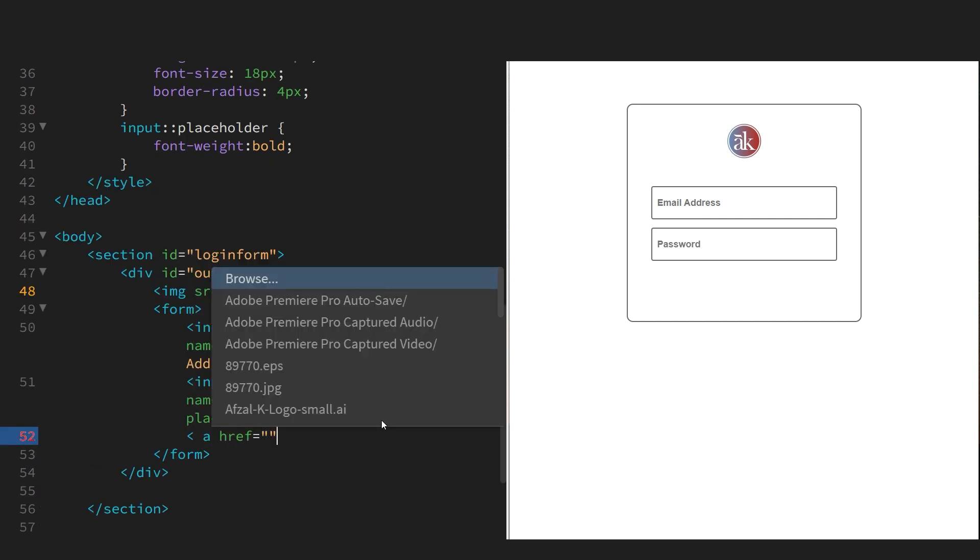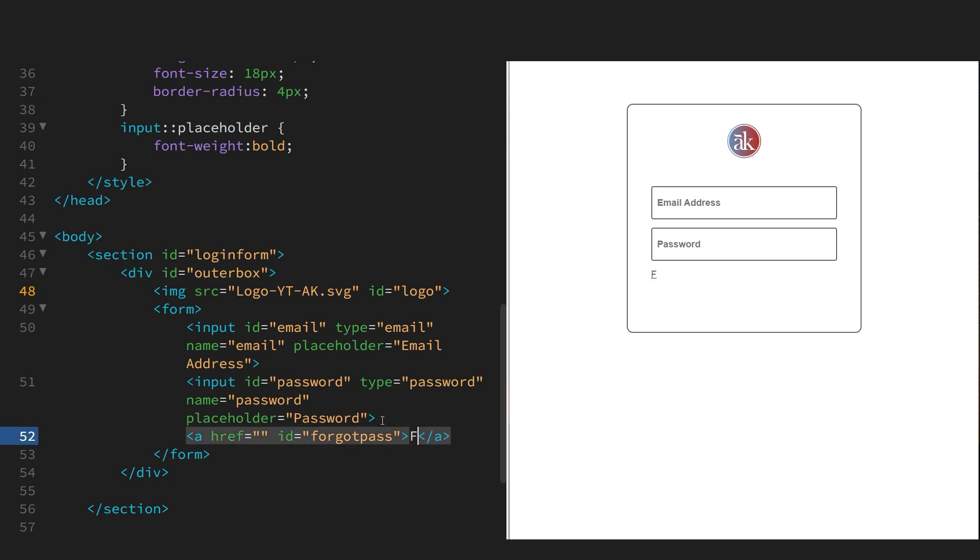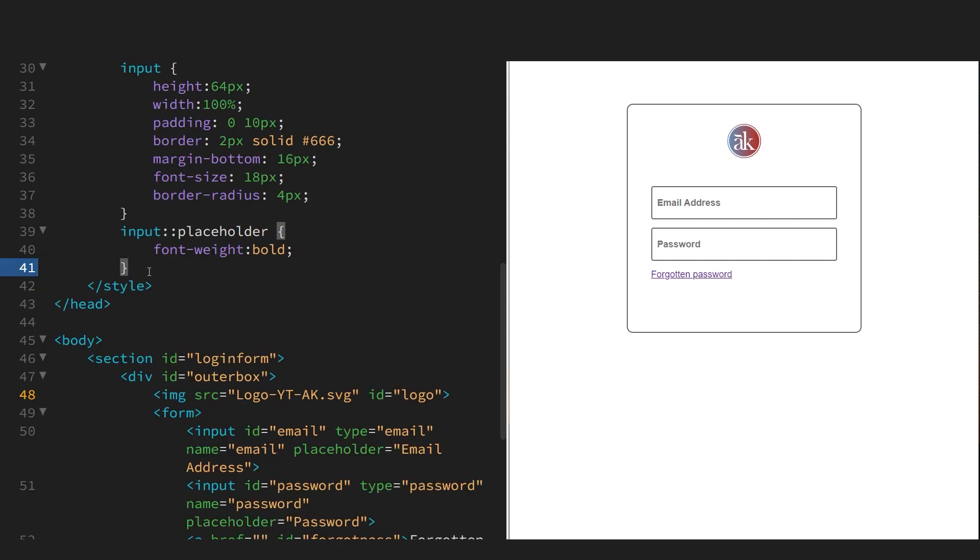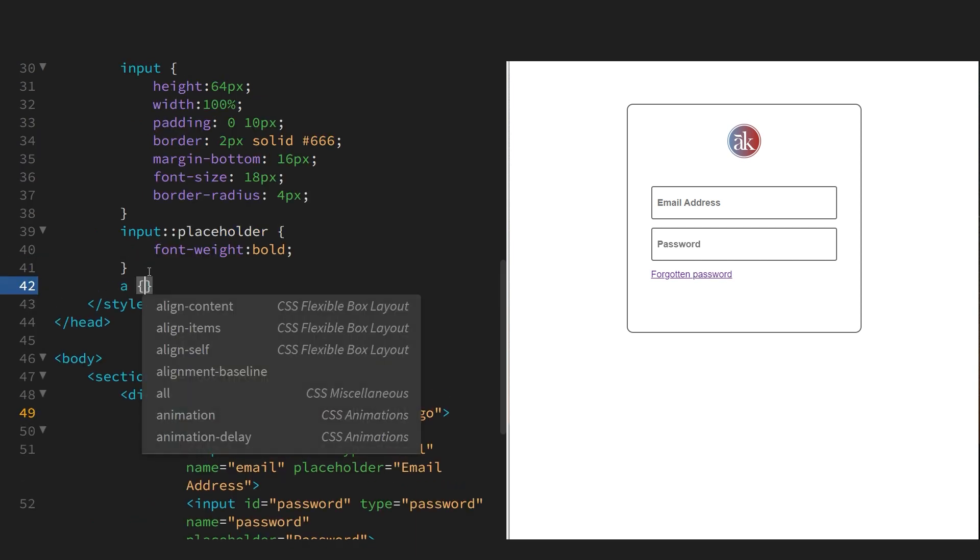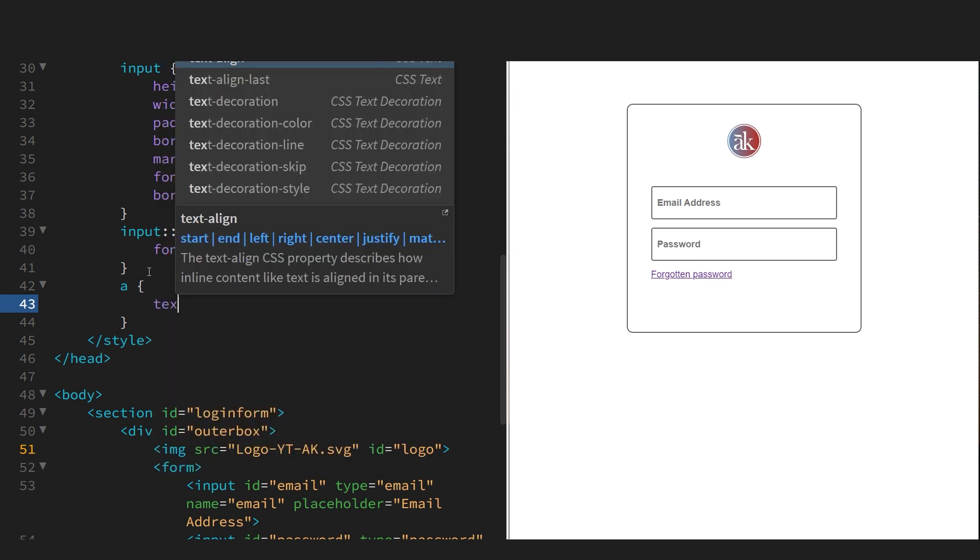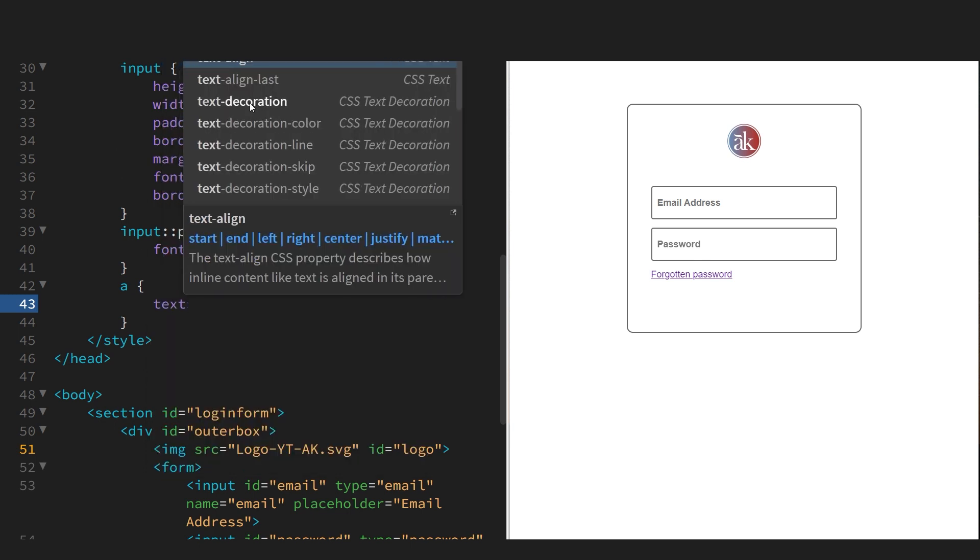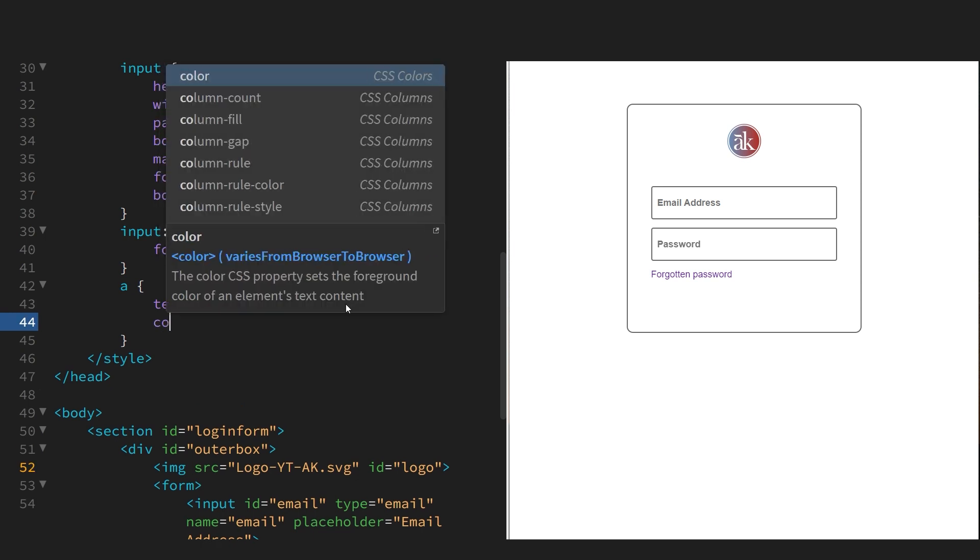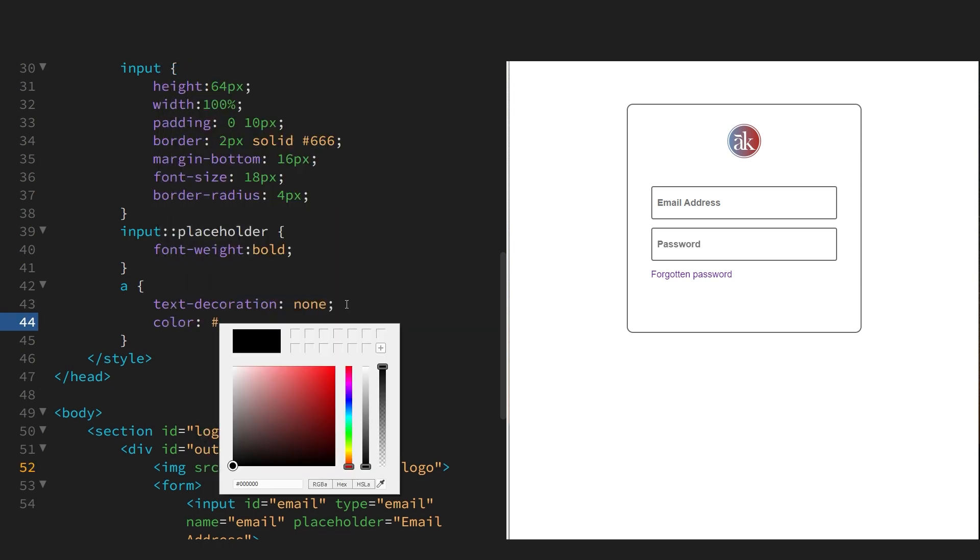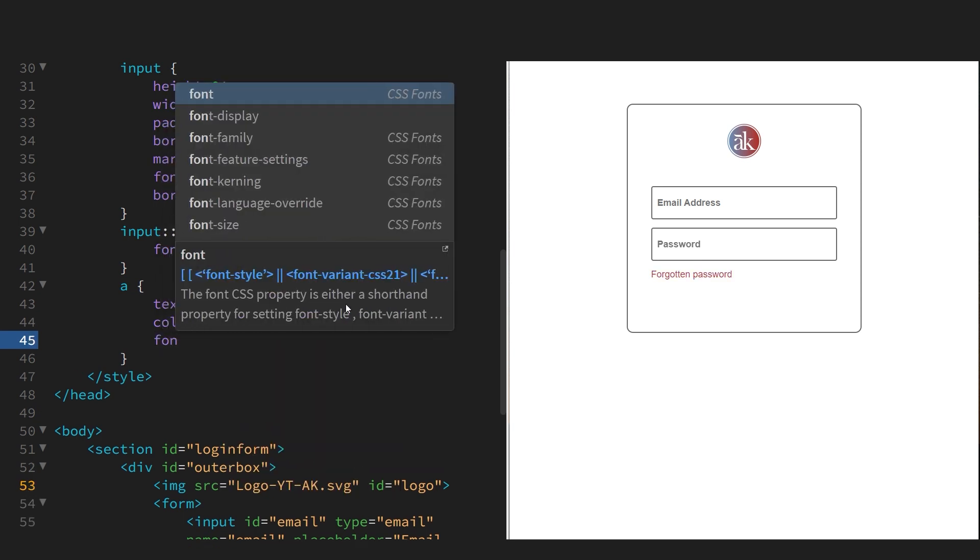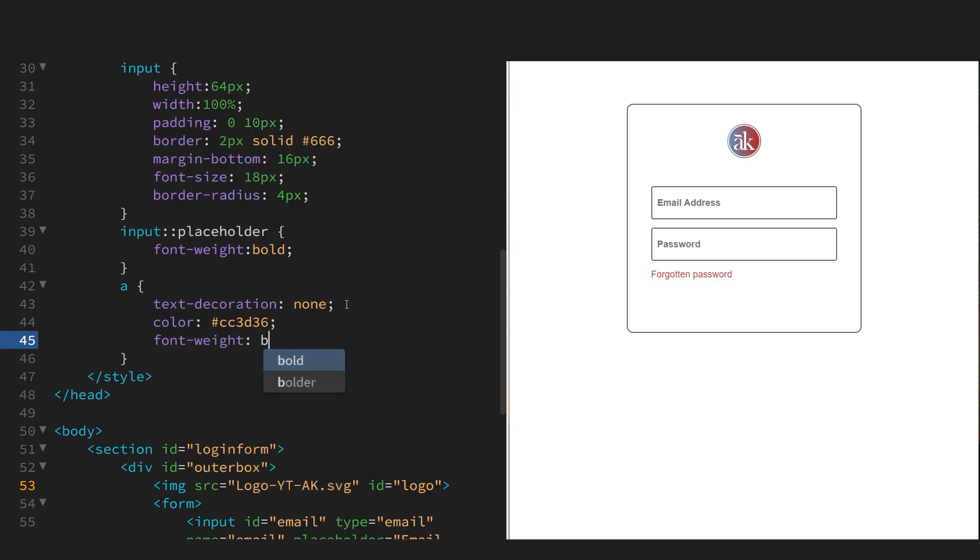And let's put in the forgot password part. That's going to be a link. Give it an ID. Put some styles. We don't want it underlined, so that's text decoration none. Let's give it our branding color. And again, make it bold.